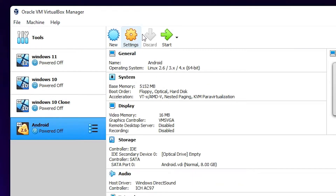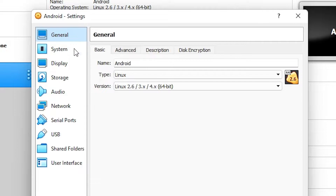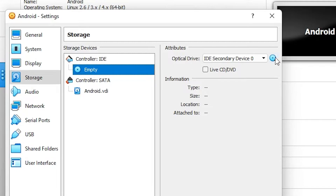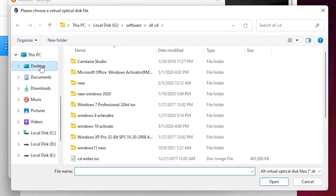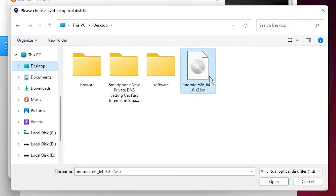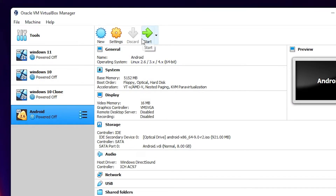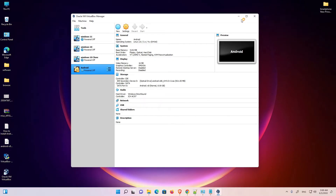Our virtual machine is now created. Select our Android VM and go to Settings. Go to Storage. Here we find an empty disk — we want to attach the Android ISO image here. Select the empty disk, click the disk icon, choose 'Choose a disk file', navigate to the desktop, select our Android ISO image, and click OK. Now click Start to boot and begin installing.